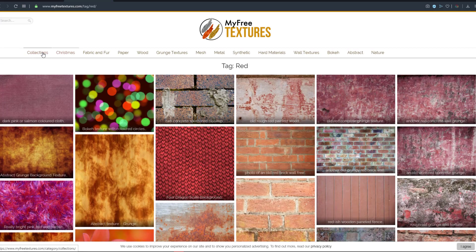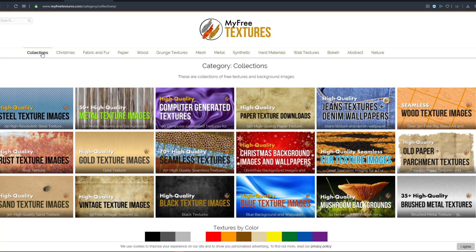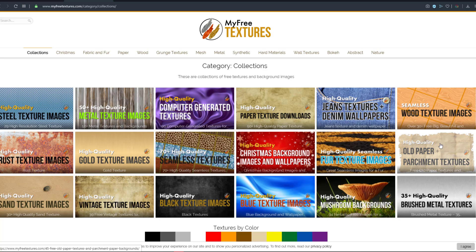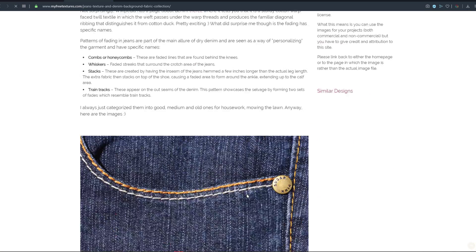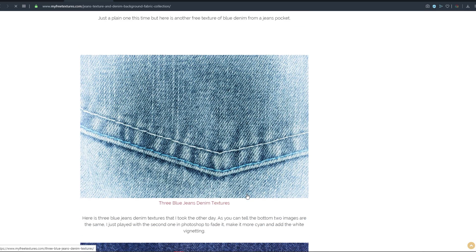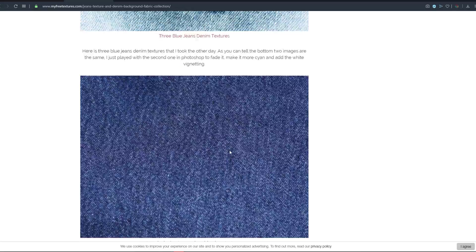This is a very good library if you're interested in getting textures. I like that they've organized things into collections — if you want rusted images, go to the rusted collection, or find old paper or denim textures. It's very well organized and you're probably going to have a field day getting these resources.